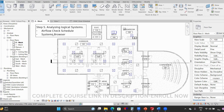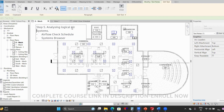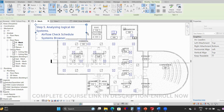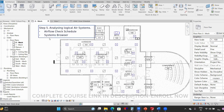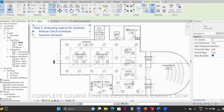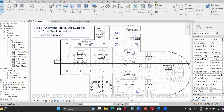Now we are on step five, which is analyzing our logical air systems. We have two points regarding this: one is we can verify them using the airflow check schedule, or you can analyze them in the system browser. You cannot make any changes there, but you can easily analyze all your diffusers and flow rates in the system browser.